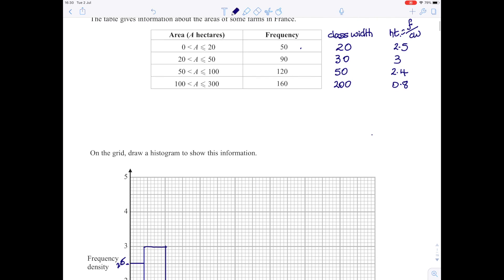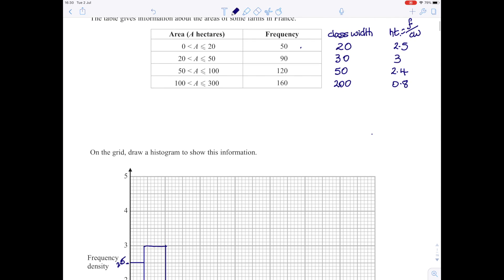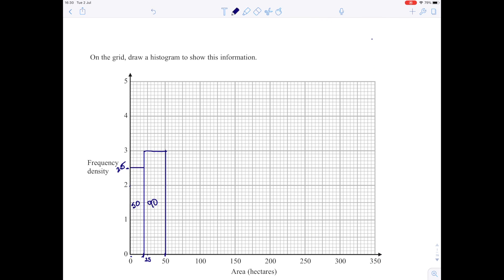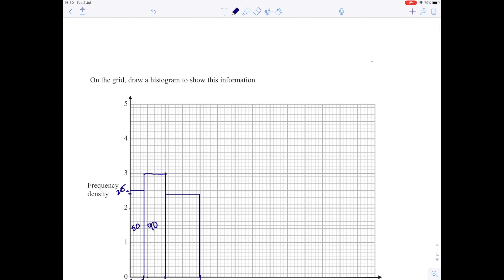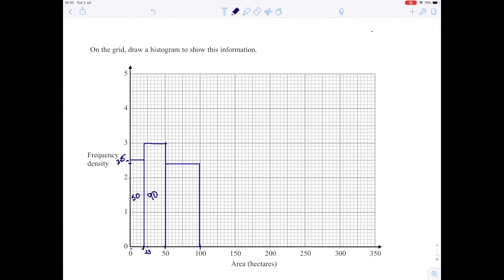The third bar goes from 50 to 100 and is 2.4 high. 2.4 is 4 little squares up. The bar goes all the way along to 100, then draw it down. So we have 50 times 2.4, which gives a frequency area of 120.